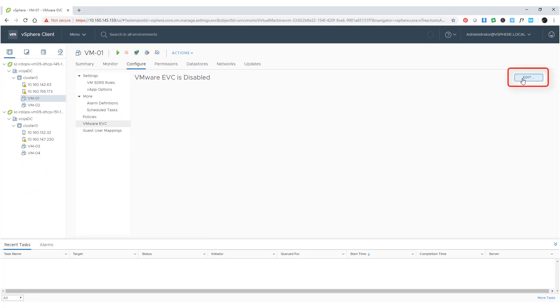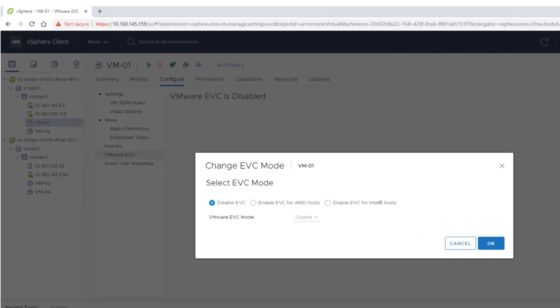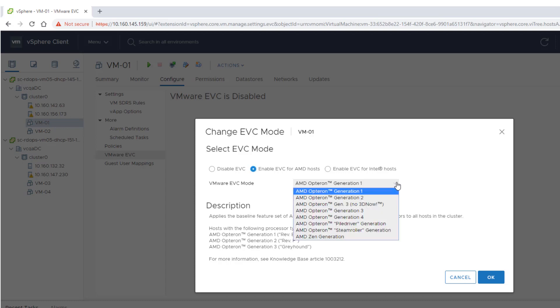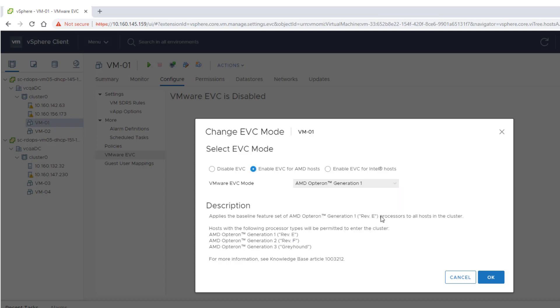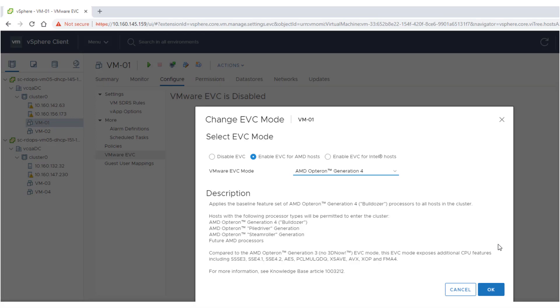Click Edit and select whether to enable or disable EVC for the virtual machine. Select the EVC mode to assign to the virtual machine and choose a baseline CPU feature set from the VMware EVC mode drop-down menu. Here we choose Enable EVC for AMD hosts using the AMD Opteron Generation 4 VMware EVC mode.